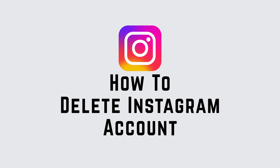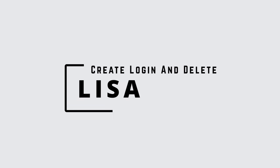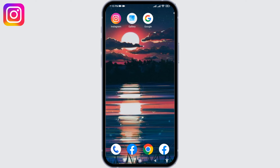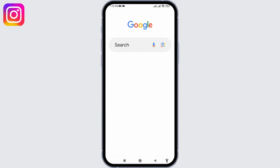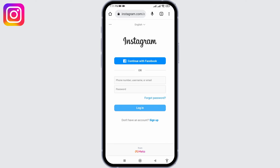Welcome to our tutorial on how to delete an Instagram account. Hello everyone, I am Lisa from Create Login and Delete. Without any further ado, let's jump straight into the process. Open any browser — here I'm going to open Google Chrome. Now search for Instagram login and open the very first option.